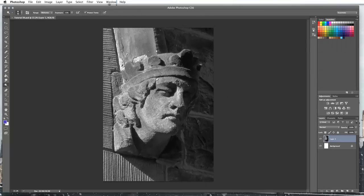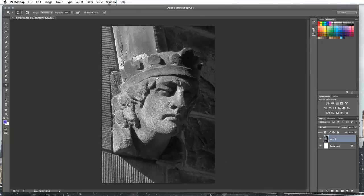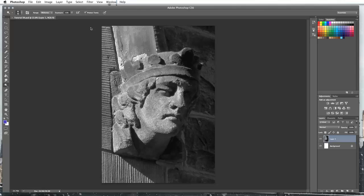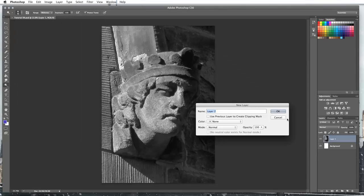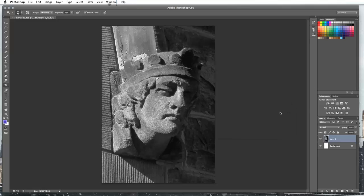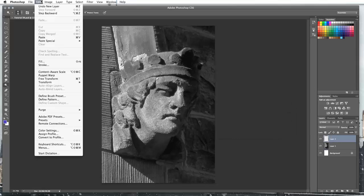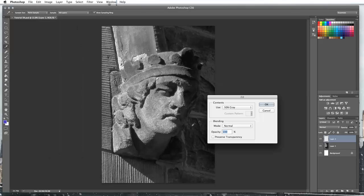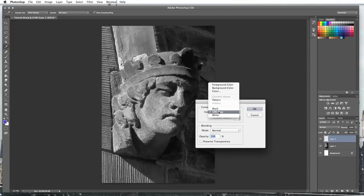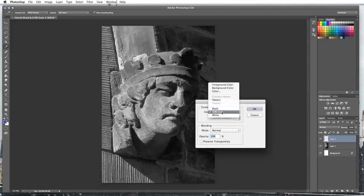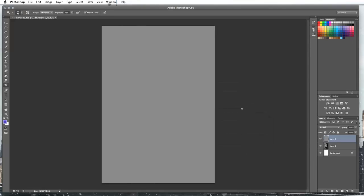So we're going to do it on a new layer. I'm just going to go to layer, new layer, or you can press command shift and N. Then I'm going to go to edit and then fill, or shift F5, and I'm going to fill using a 50% gray. This just gives me a completely gray layer that's halfway between white and black.